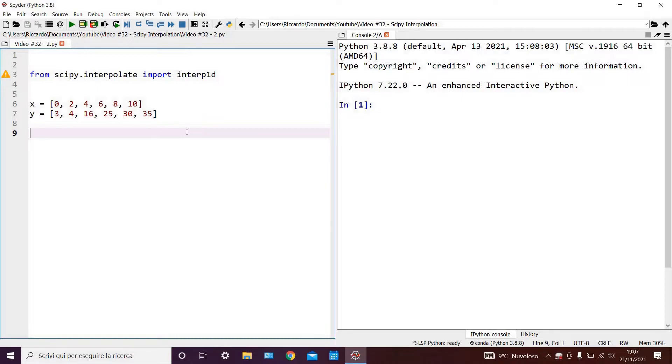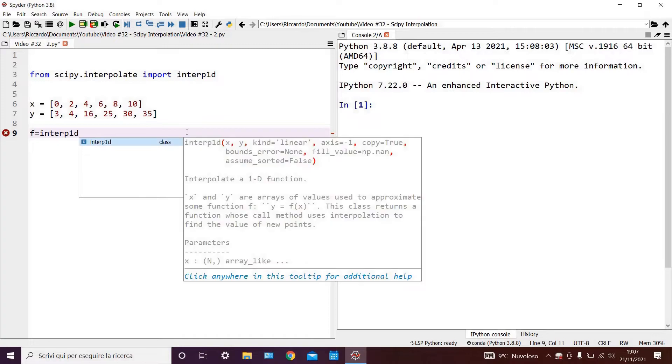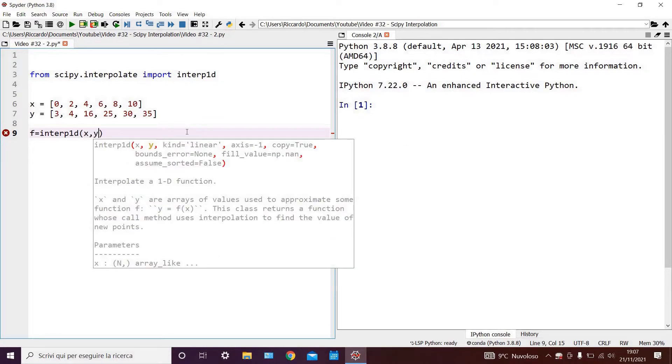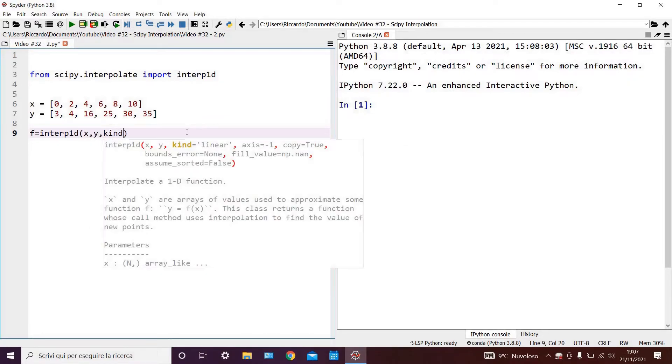Our first step will be to create the linear interpolation function. We can call it f short for function, and write f equals interp1d of x comma y comma kind equals linear.